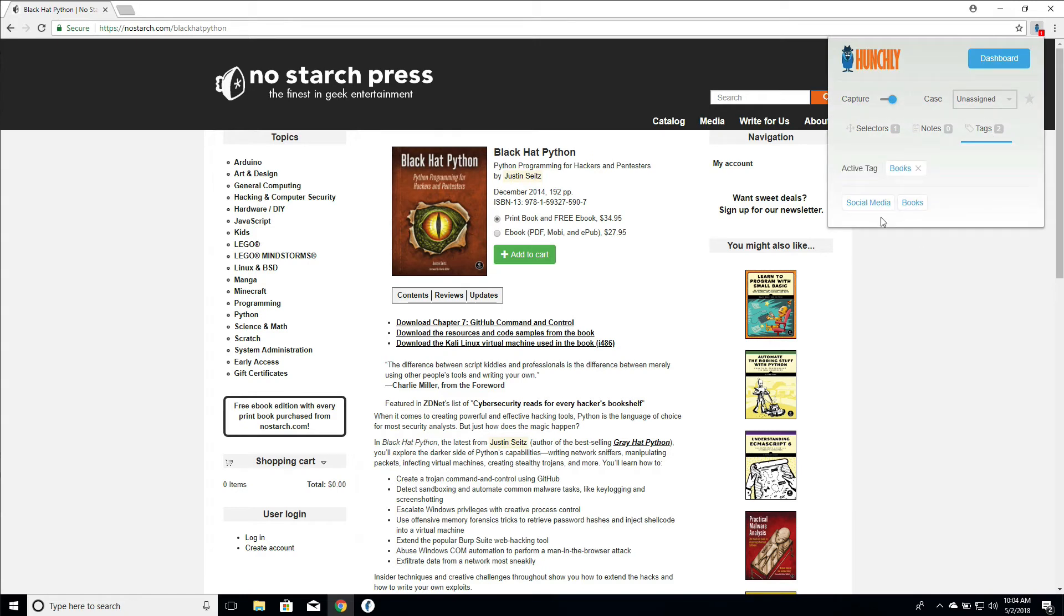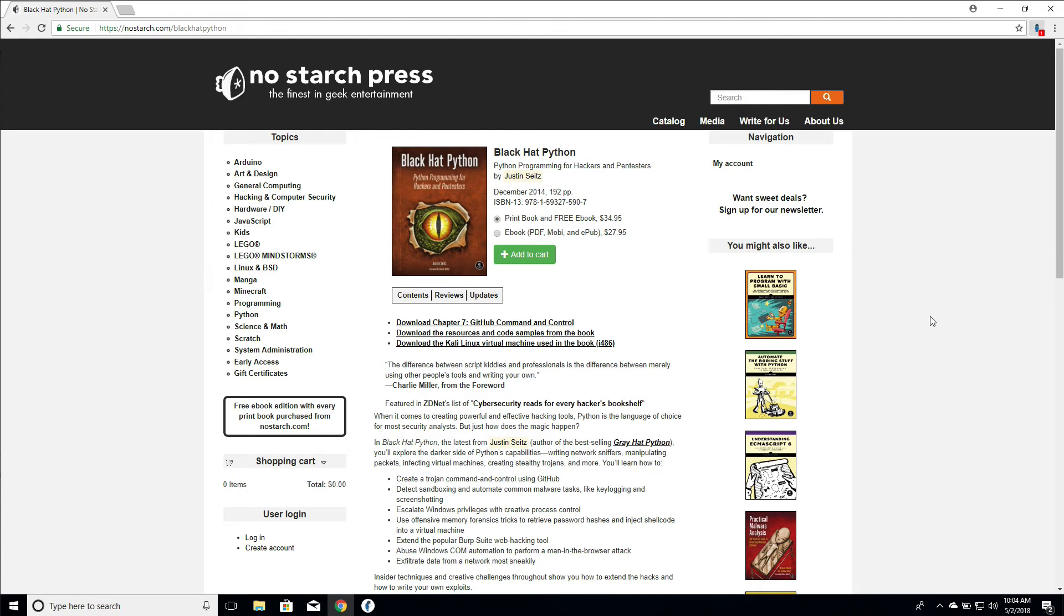Very easy. And if we wanted to, for some reason, say also add the social media page, that's no problem. We can add multiple tags to a particular page, not an issue at all.